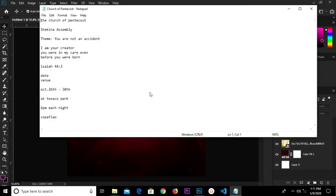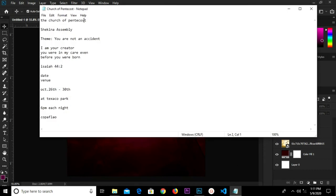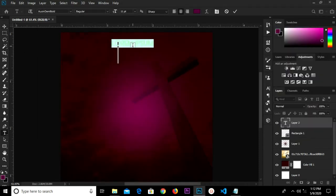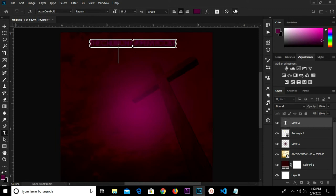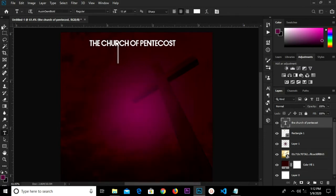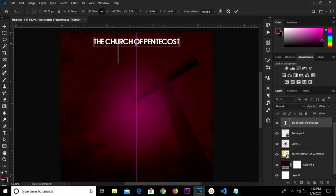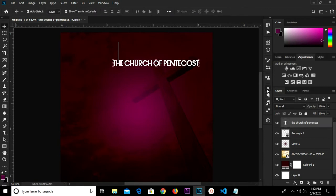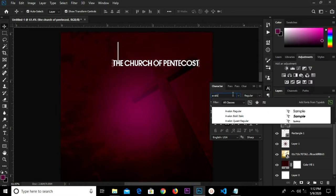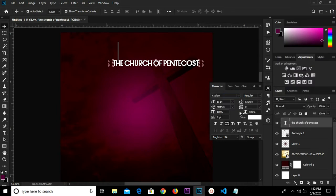I already have my text in Notepad so I just copy it. I select my text tool and paste. I'm clicking to confirm and change the color to white. I have it right here — click to confirm, changing the font to Avalon.